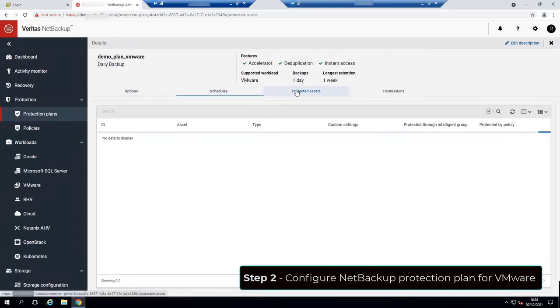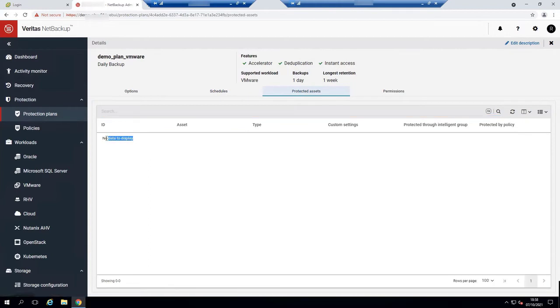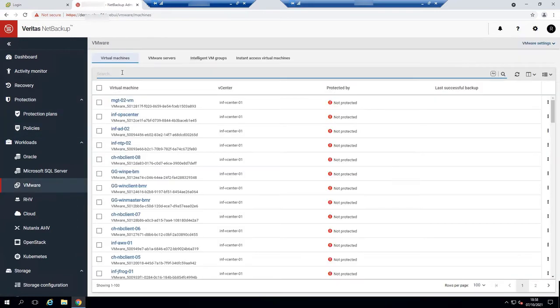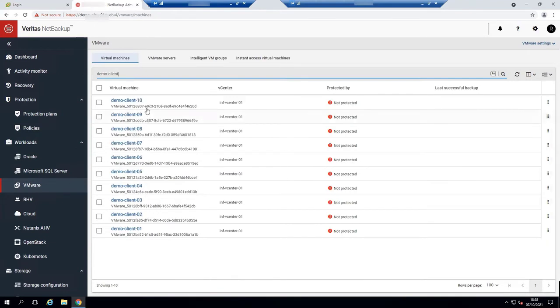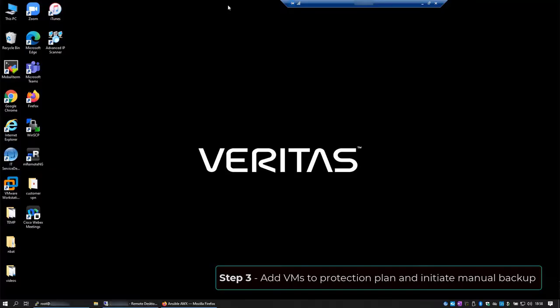Under protected assets, we can see that there is no machines to be protected. After all, we want the playbook to be repeatable, right? That's the whole idea of using APIs. So let's add the servers to be protected and initiate a manual backup. I'll show you this on our third workflow.